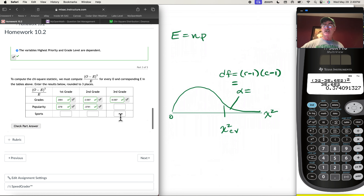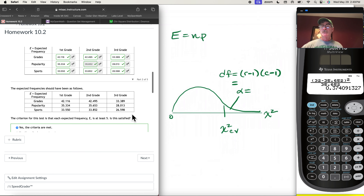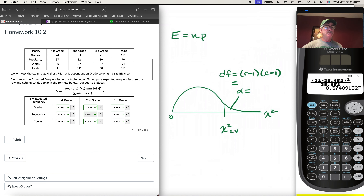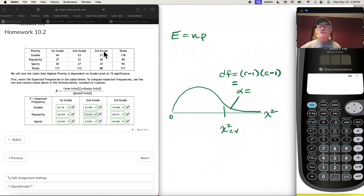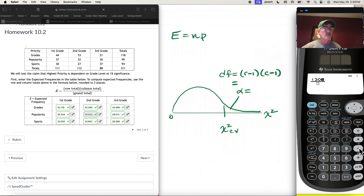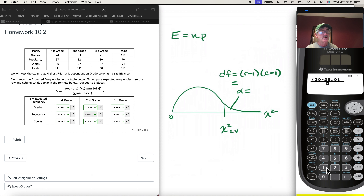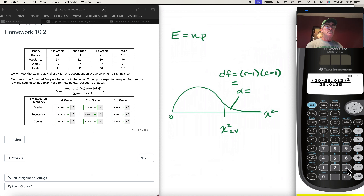For third graders who value popularity: O is 30, E is 28.013 — pretty close. So (30 − 28.013)² / 28.013 = 0.141. That checks out fine.